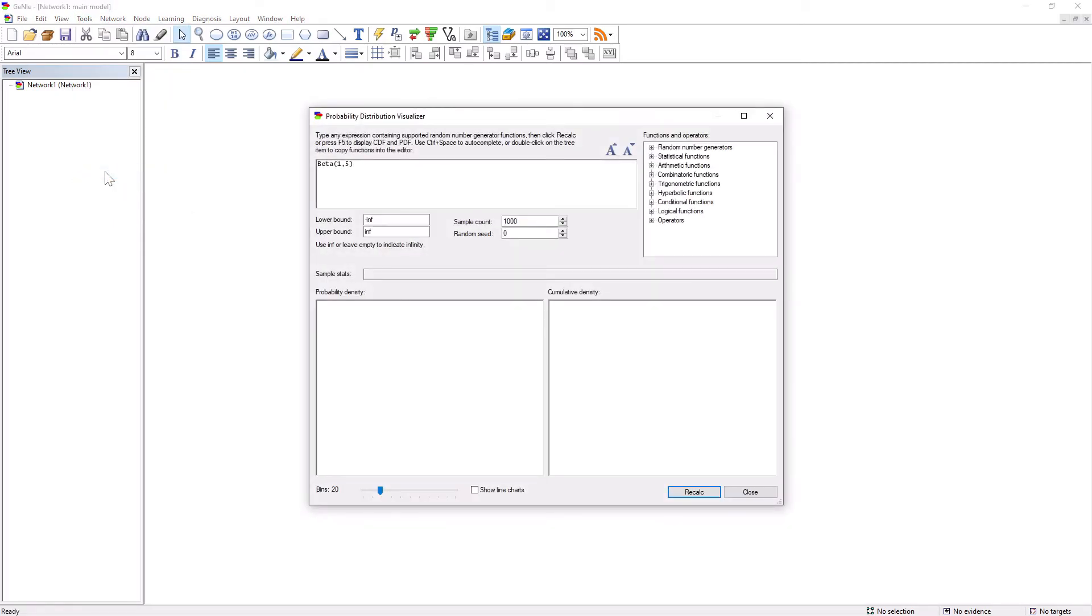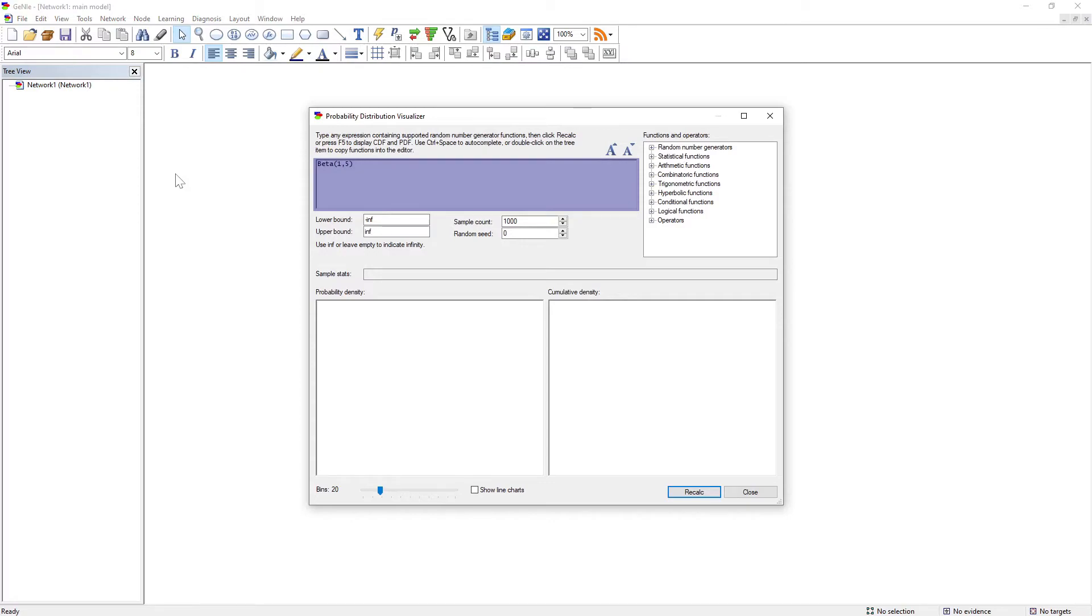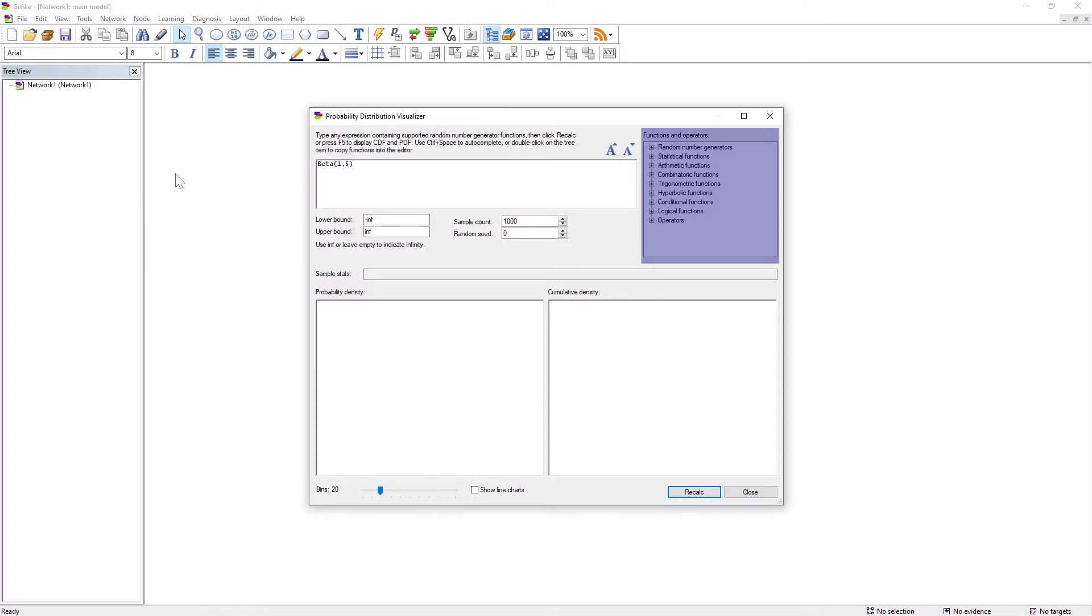The Distribution Visualizer allows you to put any expression in the definition section and subsequently generate samples to visualize the distribution originating from this expression. Available functions and operators are listed on the right-hand side of the Probability Distribution Visualizer dialog.